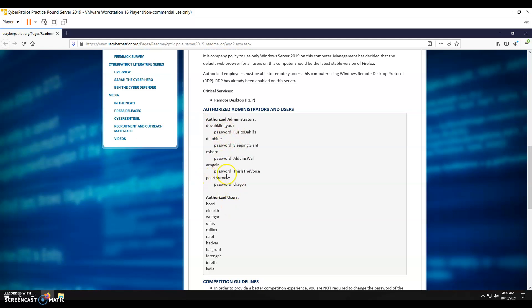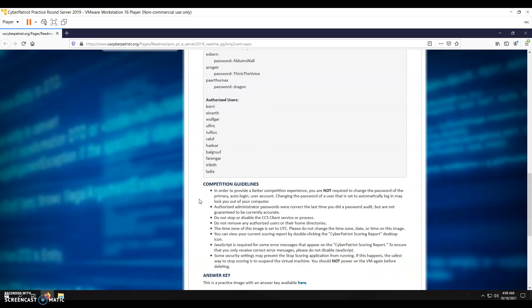You're going to want to change passwords. This person's password is Dragon. That's a really bad password. You're going to want to change that to something more complicated, but keep a log of all the passwords you change just in case you need to get into that person's system.